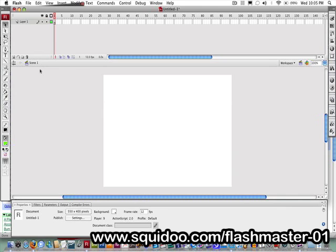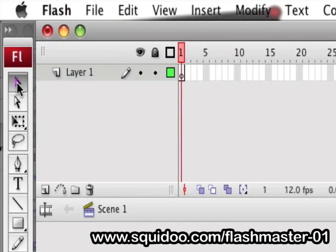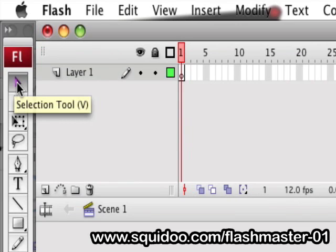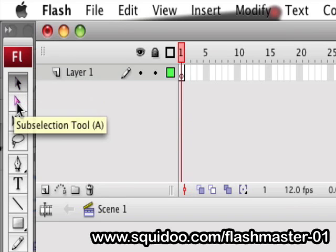For those of you who don't know, the selection tool is located right up here. It's the first tool on the list, and it's a black arrow. There is a white arrow tool below it called the sub-selection tool, but it does have different uses and functions, and we won't be going over that today — that'll be for another tutorial.